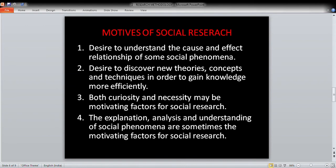The next heading is the motives of social research. What are the motives of social research? The first motive is the desire to understand the cause-and-effect relationship of some social phenomena. The second motive is the desire to discover new theories, concepts, and techniques in order to gain knowledge more efficiently and effectively.